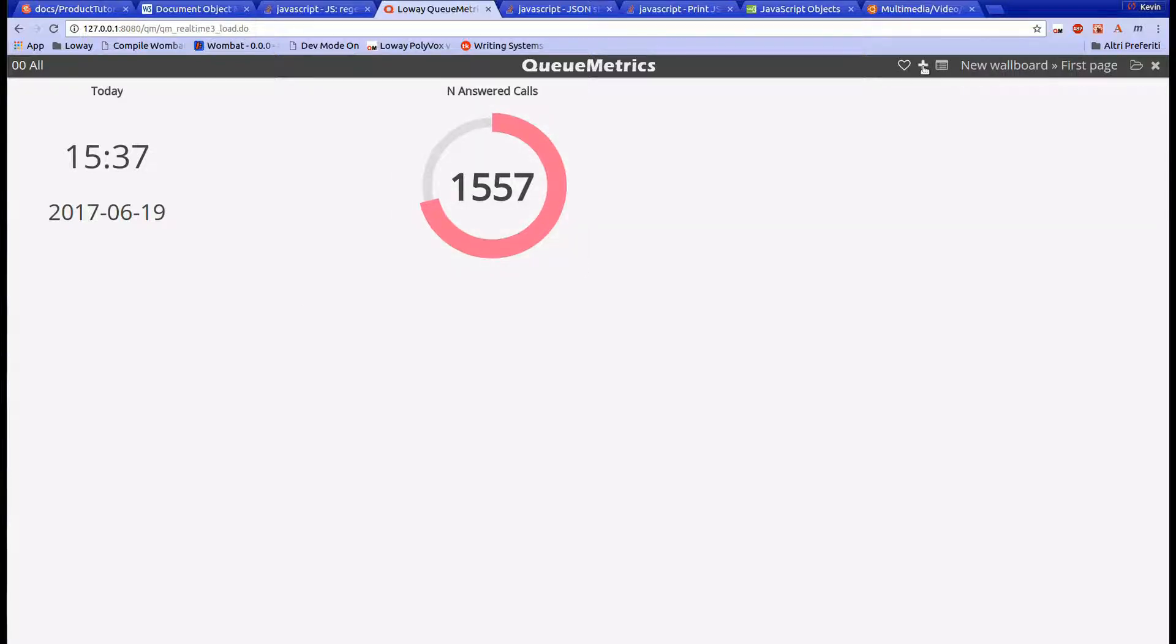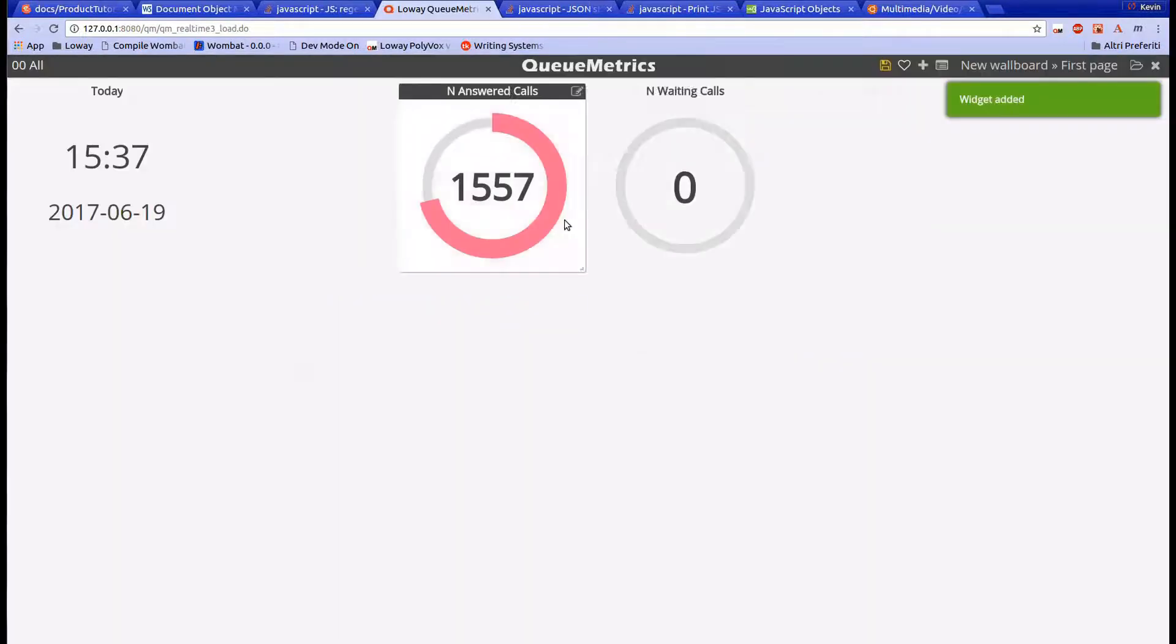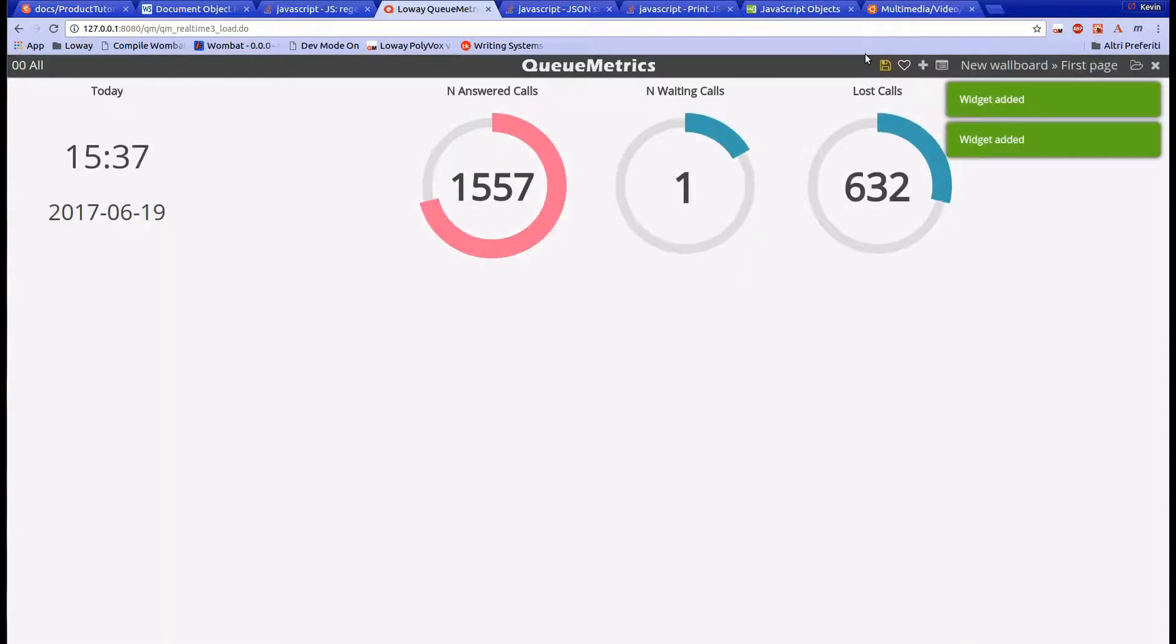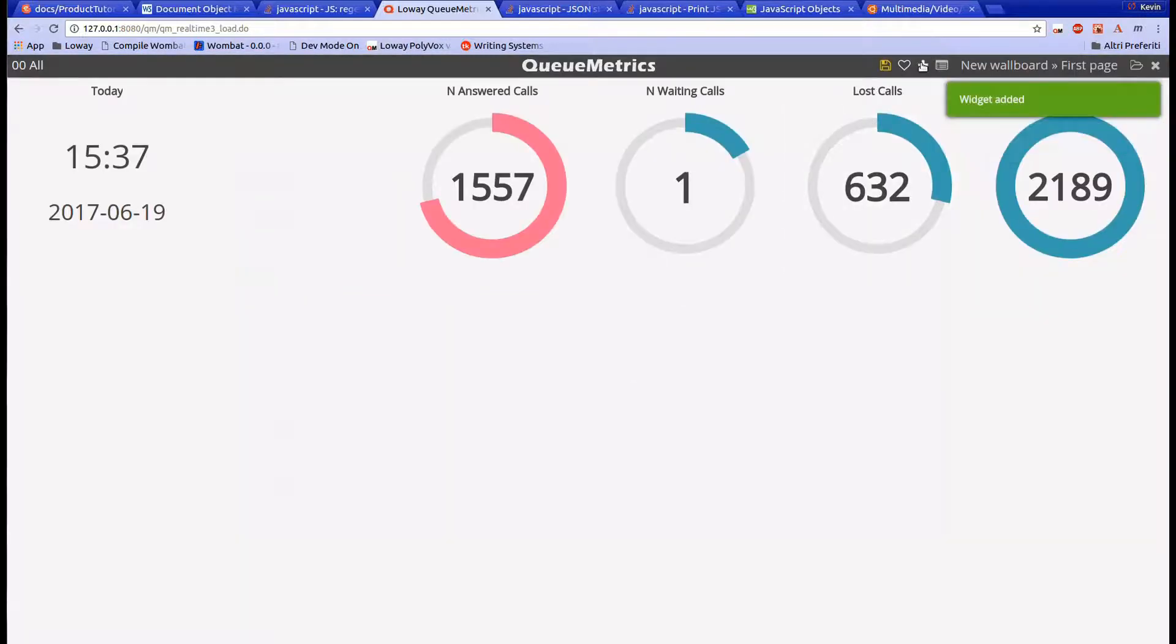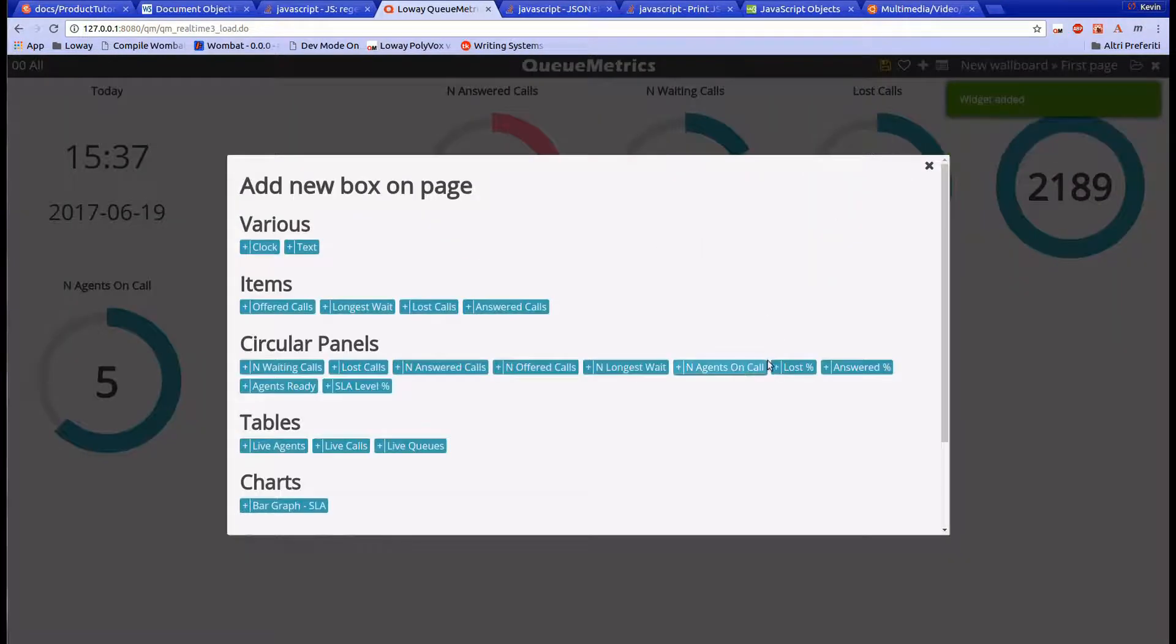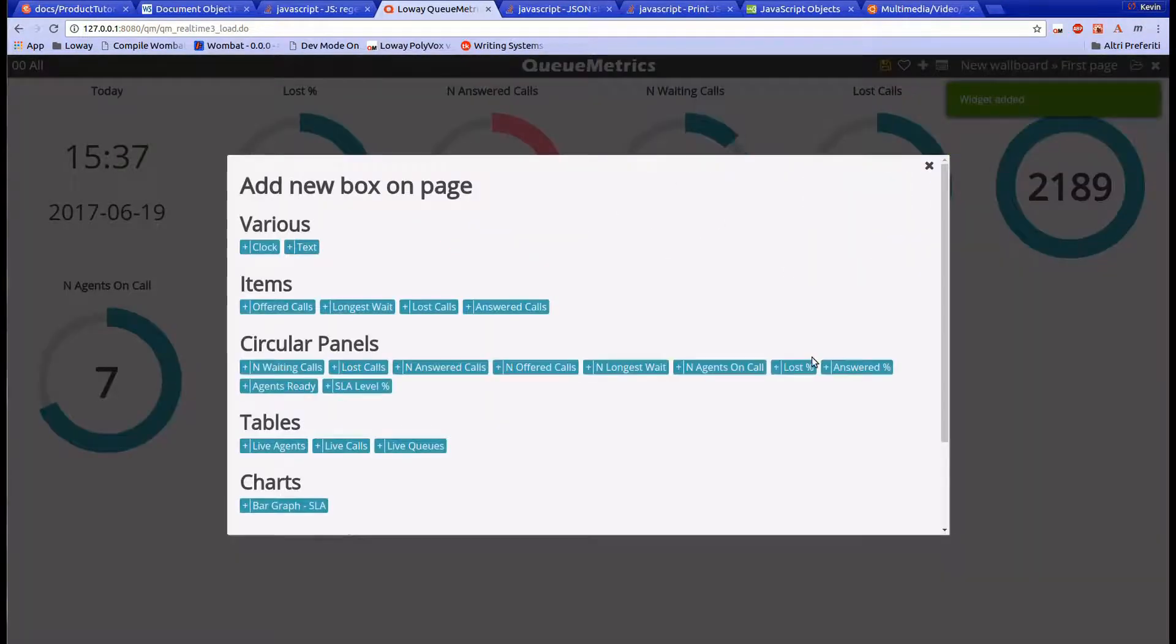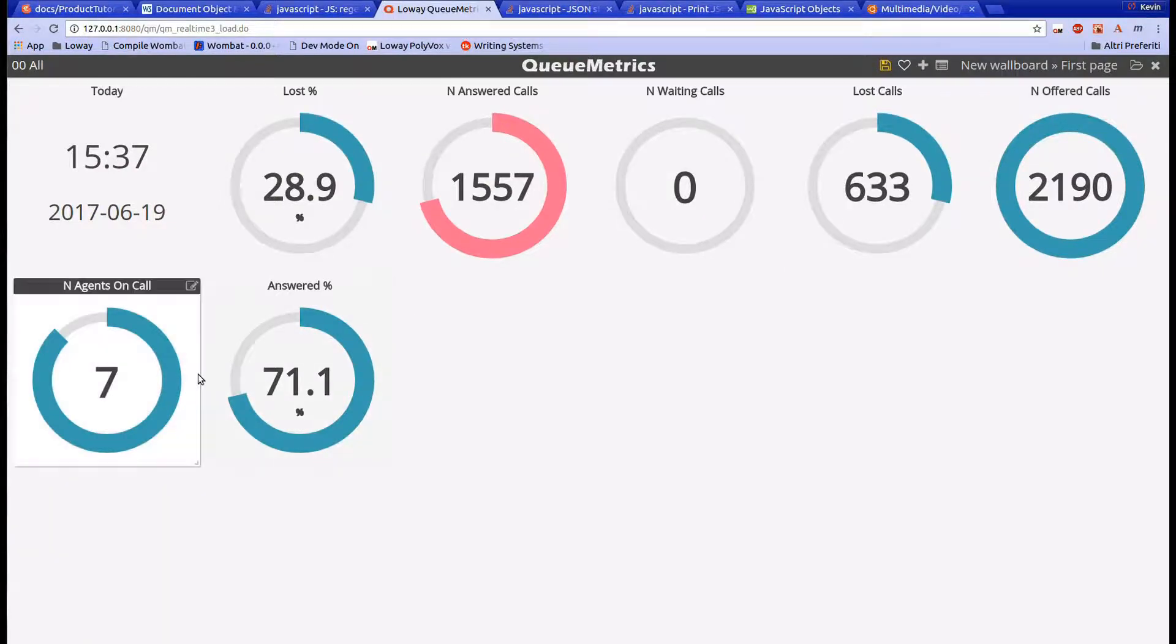Now let's add some circular panels to get comfortable with all the different options. If you want to read a detailed explanation of all the different components, you can check out Qmetrix manual. There you will find a list with all the components and their specific functions.